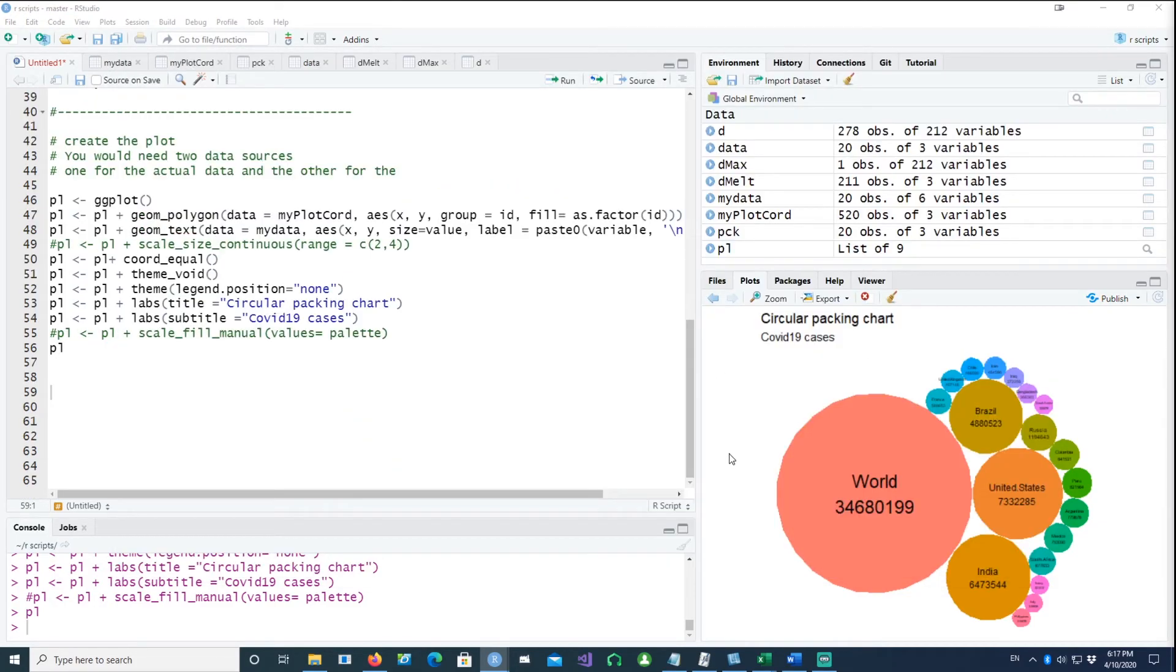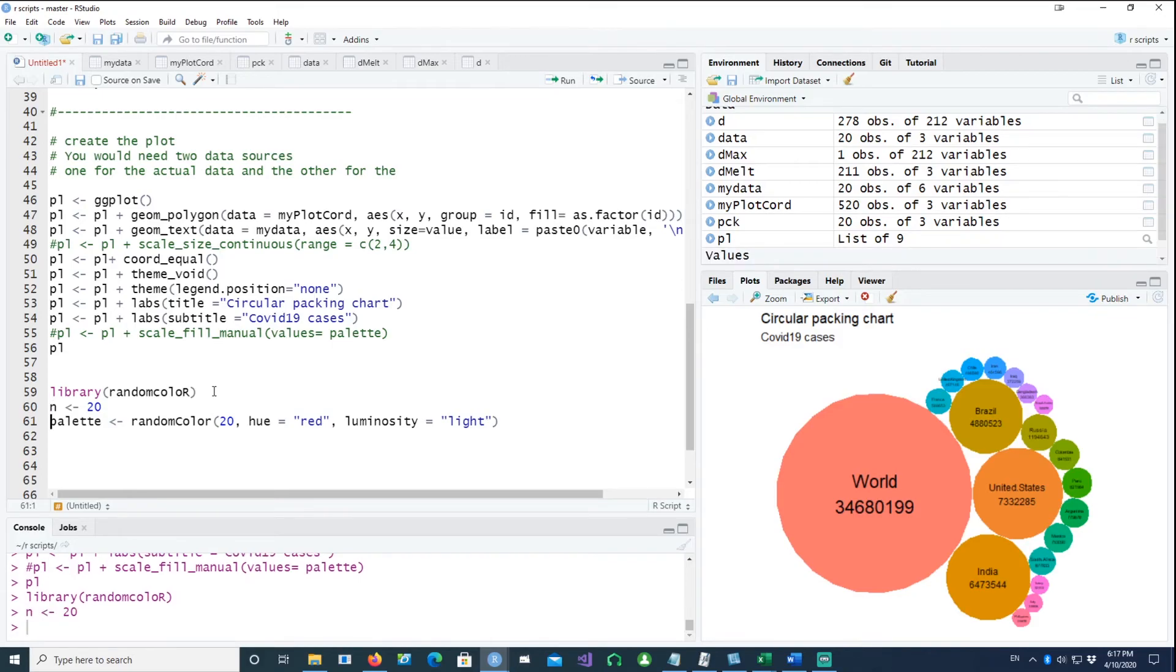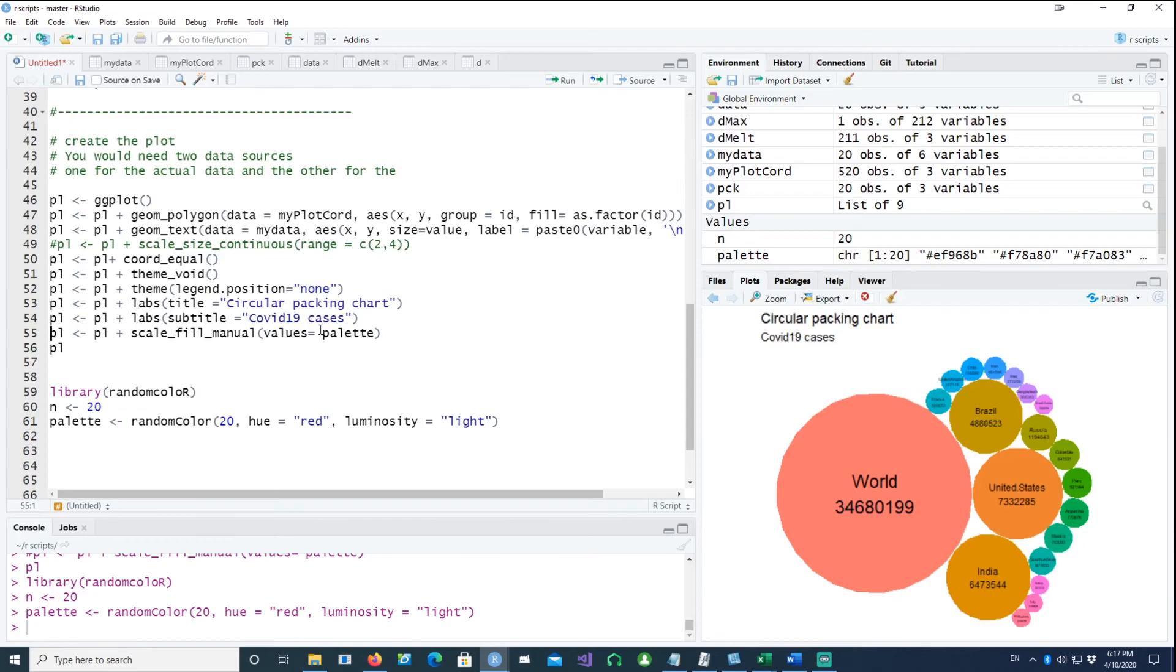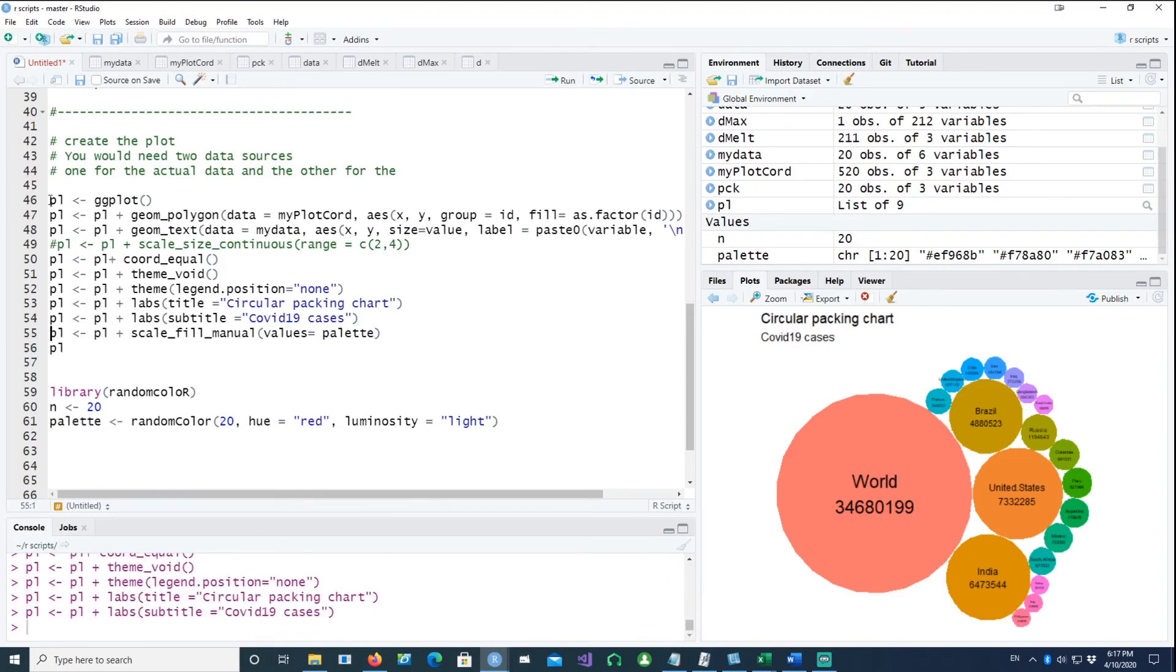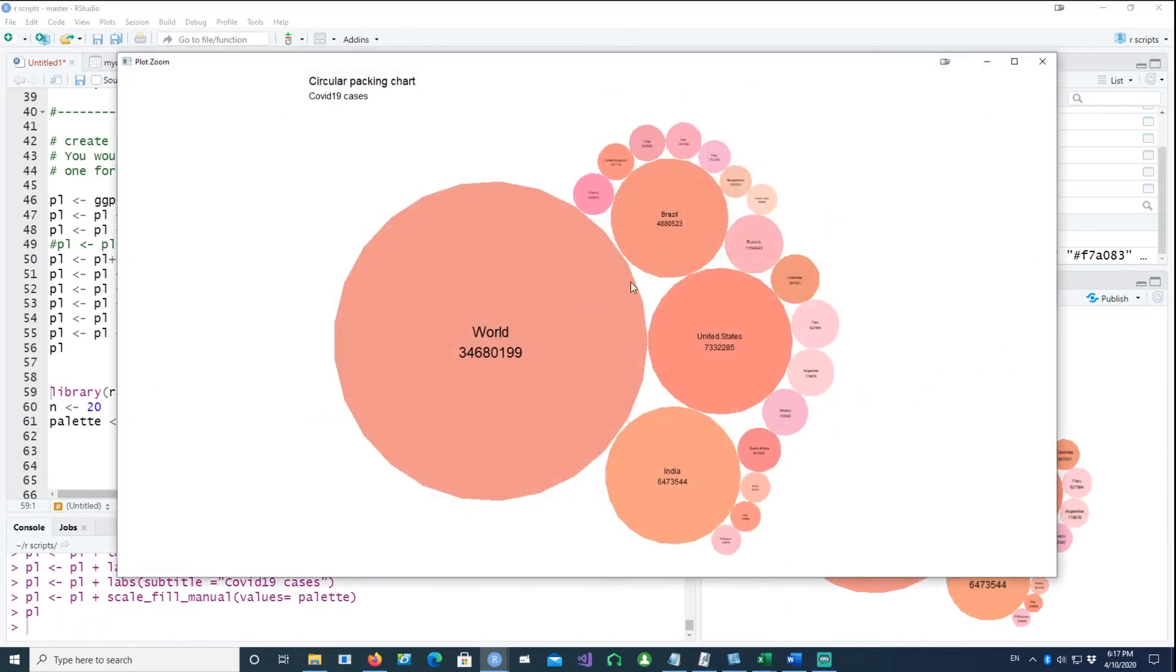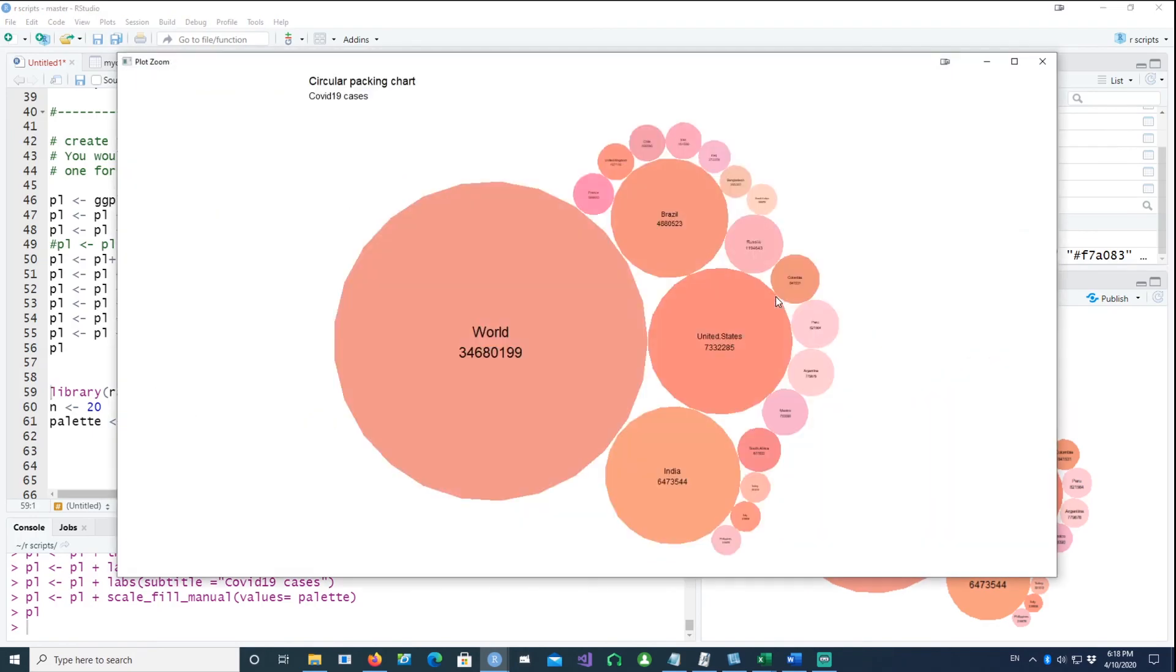Now if I wanted to change the fills, I'll use another package called random color. I would generate a palette of 20 colors, 20 different distinct colors based on the red hue. If I add this command scale fill manual, and the values is the palette which I created, which is 20 random colors based on the red hue. If I run the whole plot again, you would notice that the colors have actually been changed now. This is how you create a basic circular packing chart.